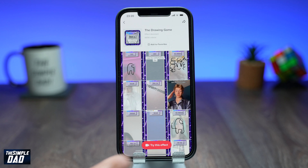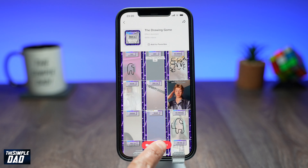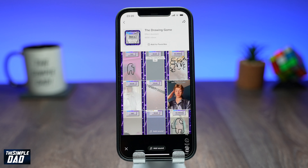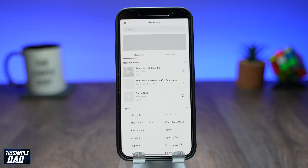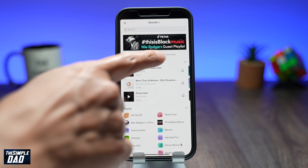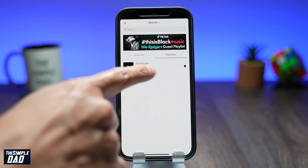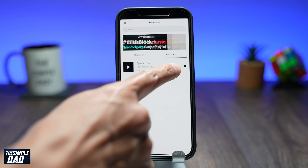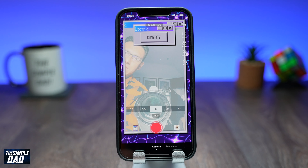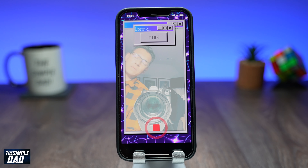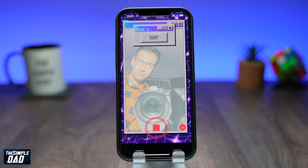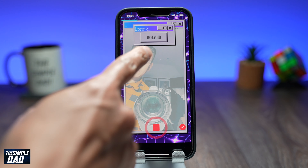Once you're ready, tap on try this effect. You should see an overlay on screen of a window explorer. Add the music from your favorites, then tap on the record button. At the top you'll see some words spinning.